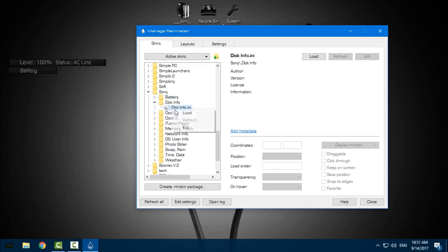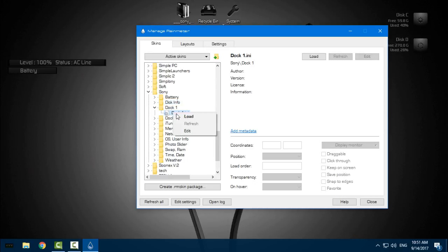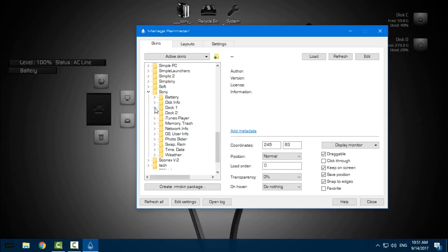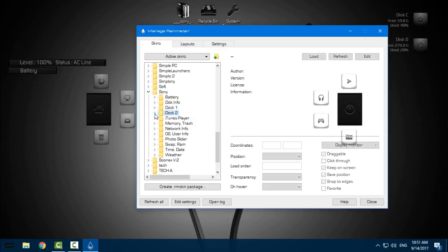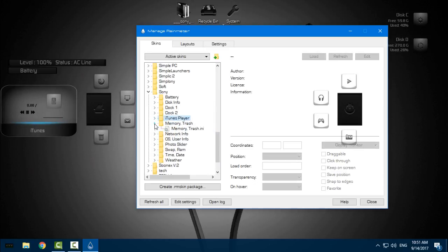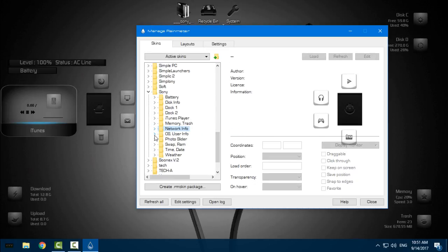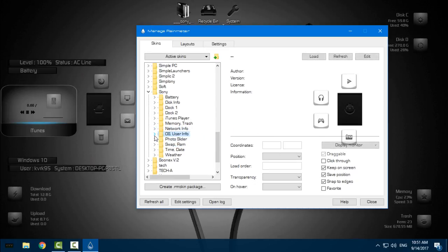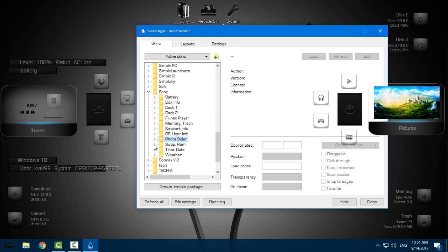The skins on your desktop will not be in the same place as mine because I've already set these skins to the right place on my desktop. When you load the skins, they will show up in the left corner.